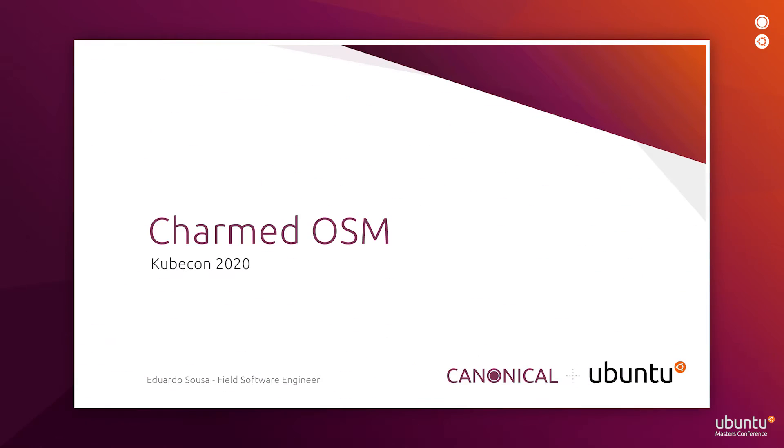Welcome everyone. This presentation is about Charmed OSM, the carrier-grade NFV orchestrator, which is deployed on Kubernetes.